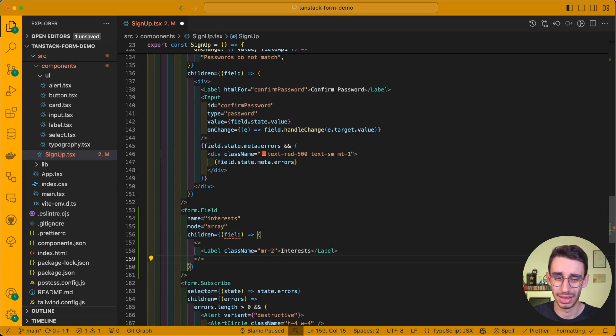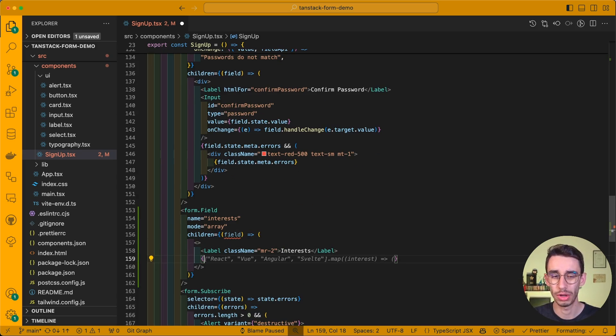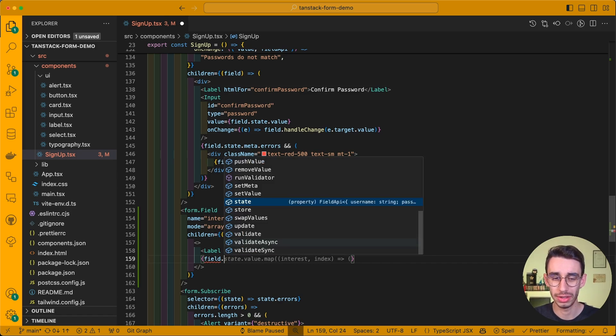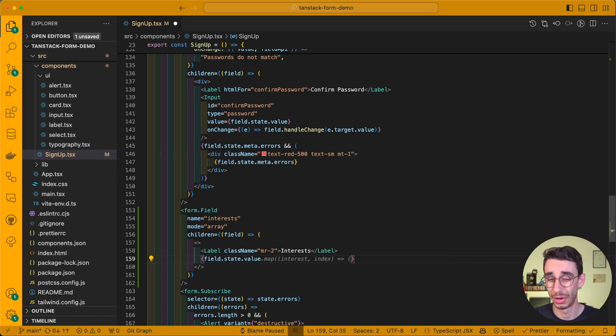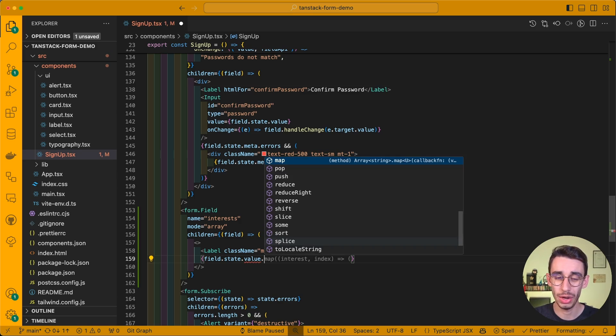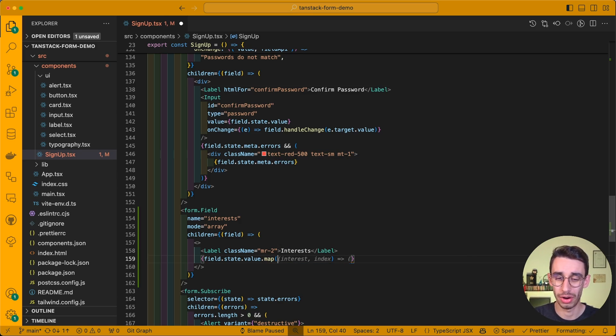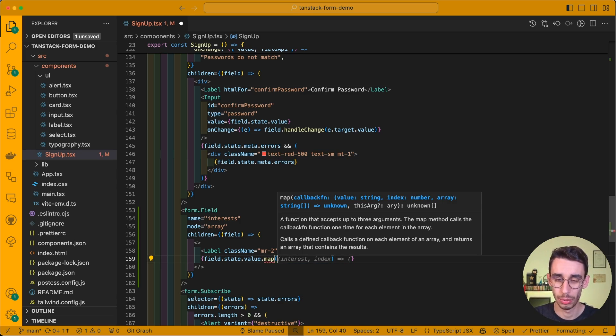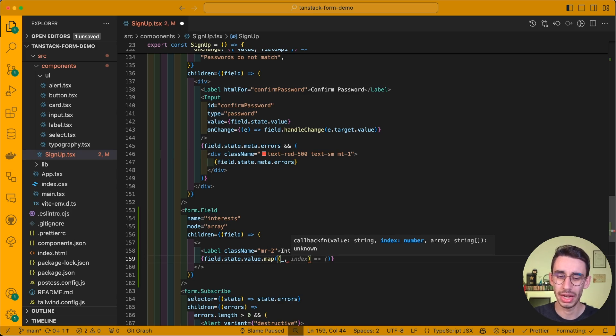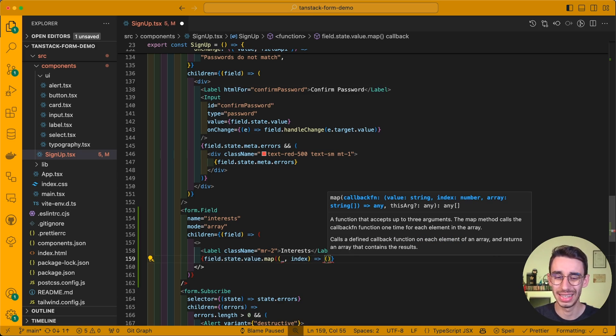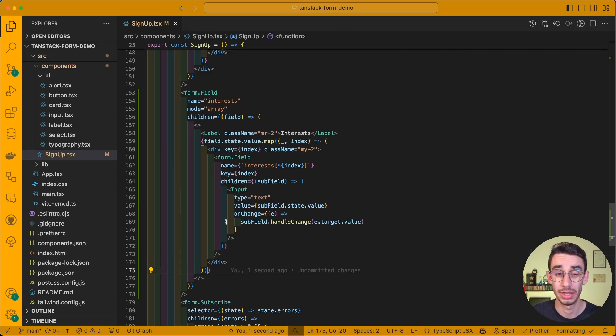We may want to add mode array, and now here's the first difference compared to the single fields. First of all, we may want to add a label, for example, and here we have to write field.state.value, that is our current array, and then we have to map our items. We do not care of the single item, but everything we're really interested in is the index.